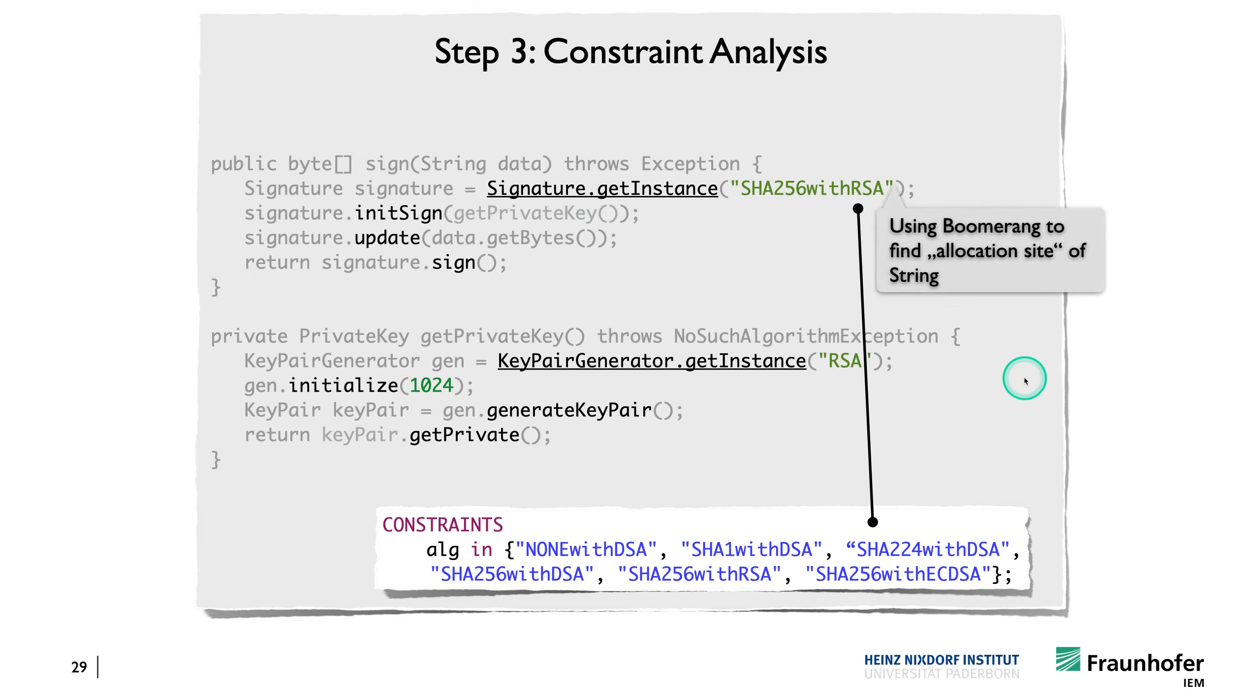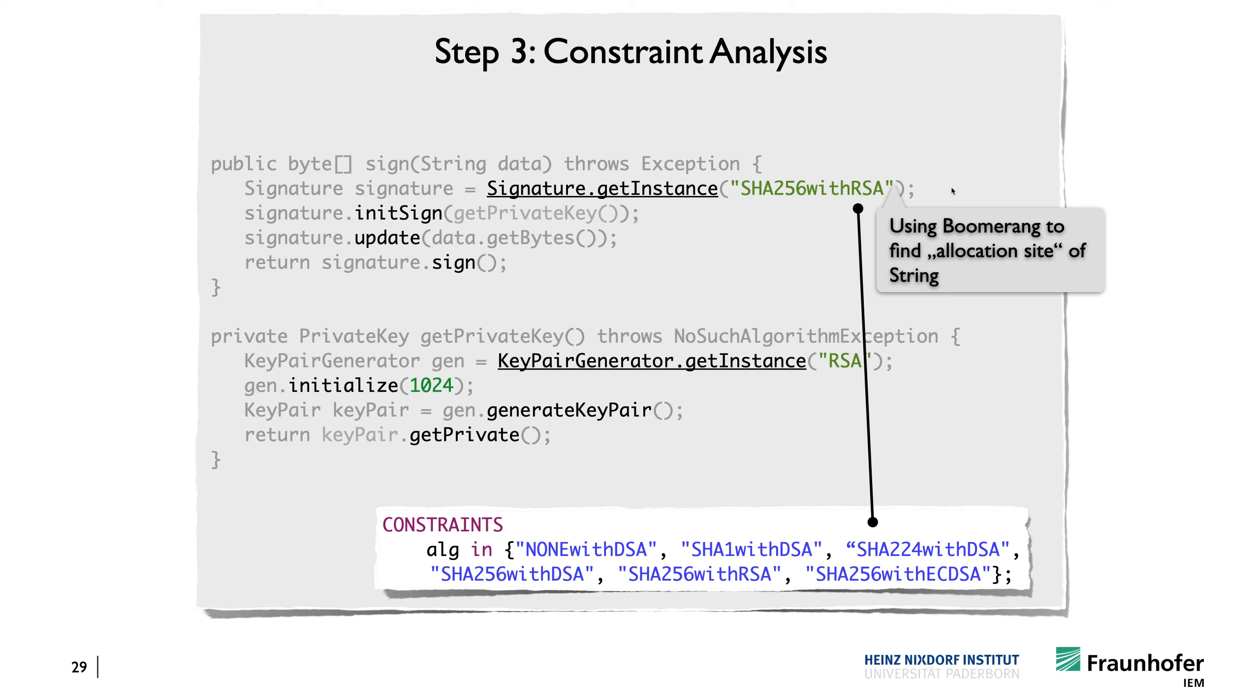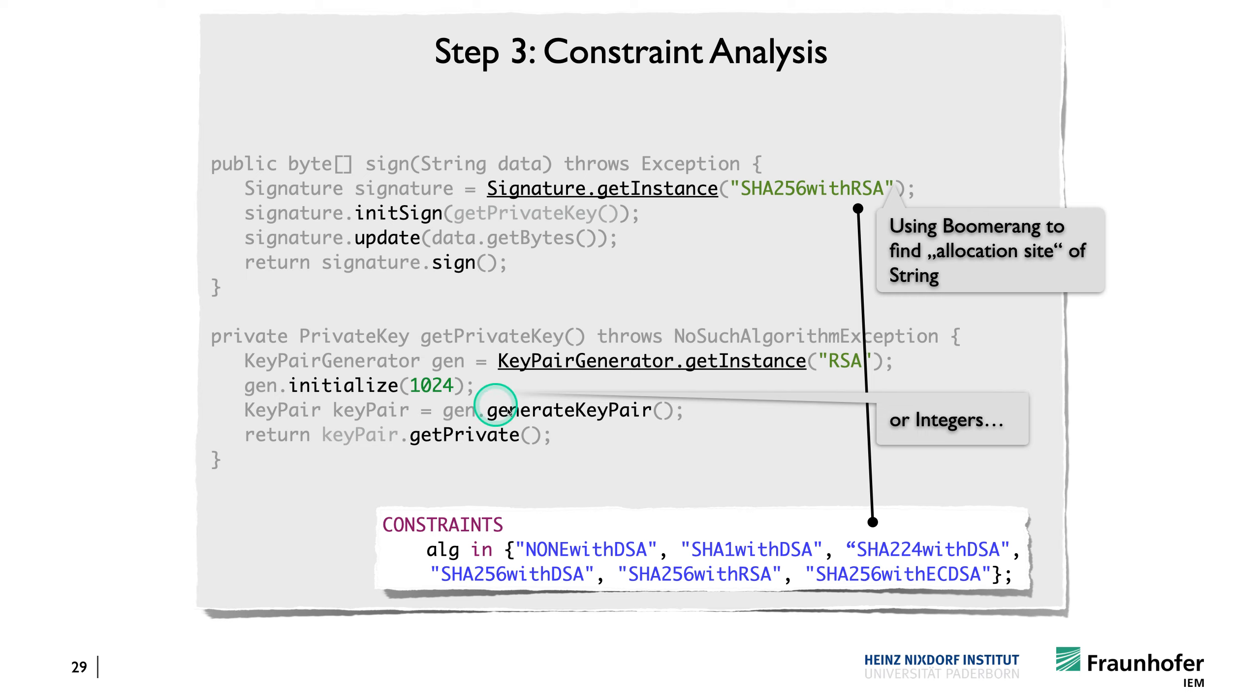And what you might find interesting is in the case that we have here, we actually use Boomerang to find these strings. So that's something you can also do if you are in a similar situation. So Boomerang, in addition to the aliases, it also returns to you the allocation size of objects. And for constant strings that have been assigned to a variable, then the string constant itself actually constitutes that allocation size. And so we can simply capture it using Boomerang queries, and then we can read off the string that we are interested in. The same in this particular case actually also works for integers because we have extended Boomerang to track integers as well.